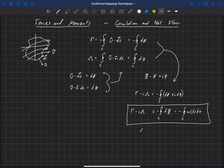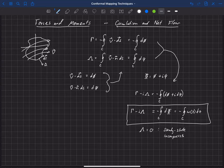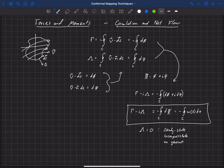Now, one thing to note is that lambda is equal to zero for a steady state incompressible flow.